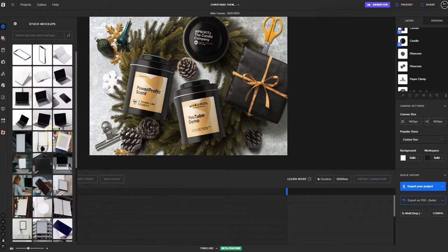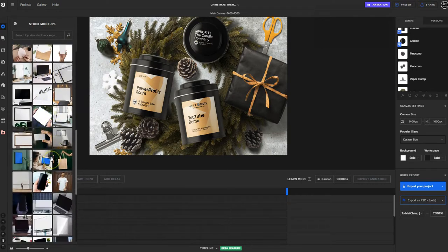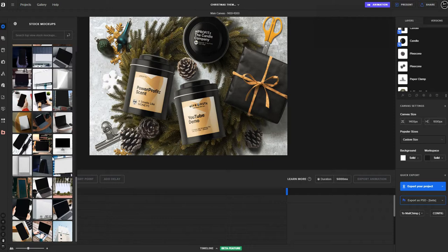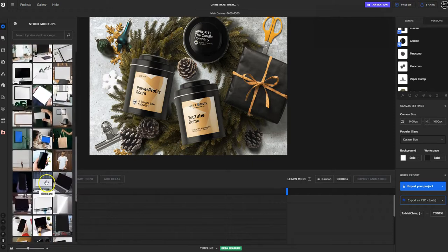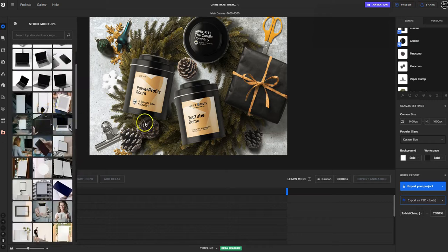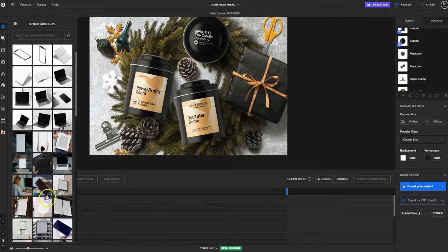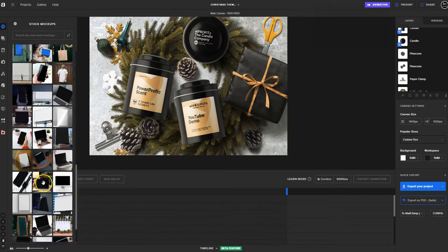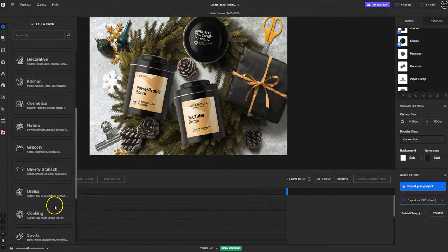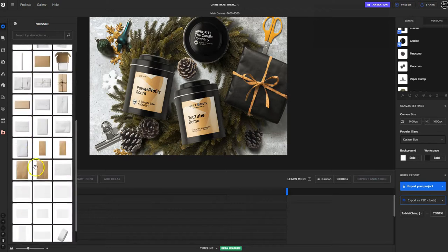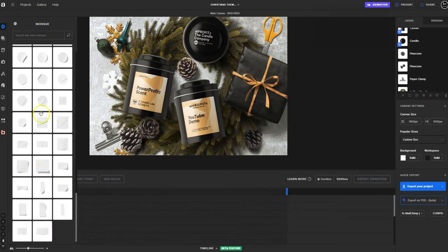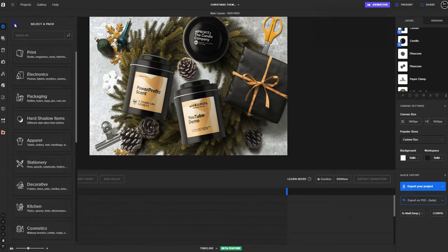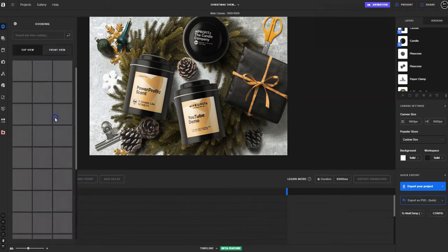There are just a ton of different categories including stock mockups, which have people in them and things like that. Now Placeit, which is by Envato Elements, is still the best option if you need a bunch of people in your mockups. This here though is probably the best option if you want a full canvas to create mockups with, without using Photoshop. At least this is the best option I have found and it is well worth a $99 one-time payment in my opinion.